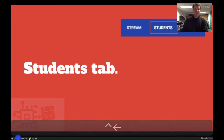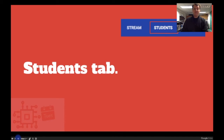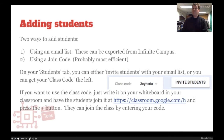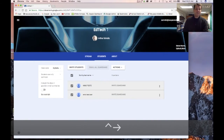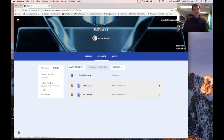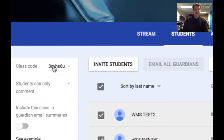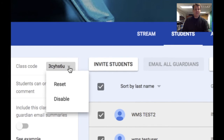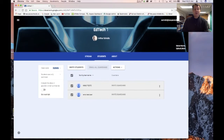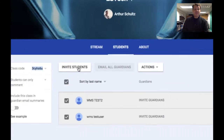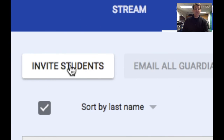Now let's jump into the Students tab. In the Students tab I can find my class join code right here — I can also reset it or disable it if I need to. The 'Invite Students by Email' option is right here, but they have to be in your address book first.